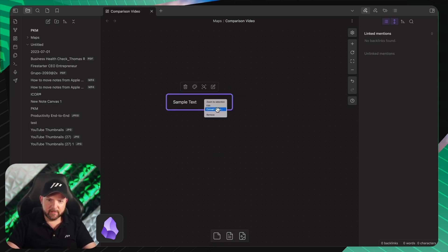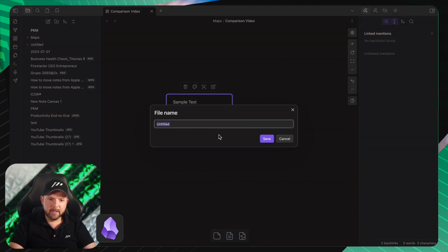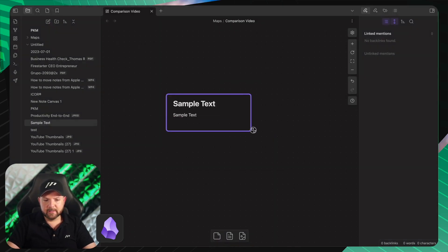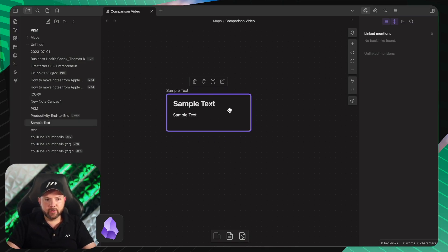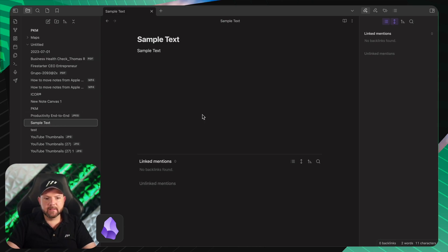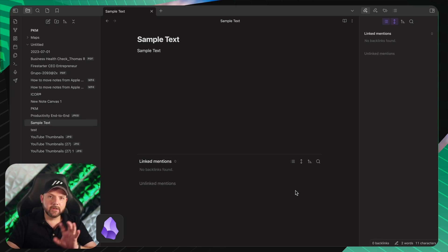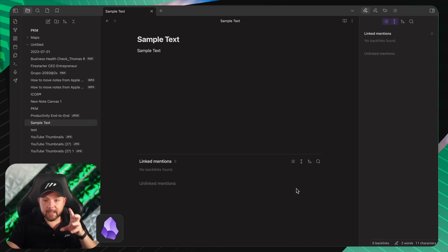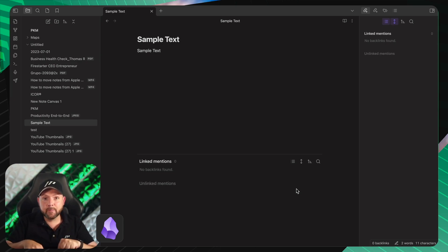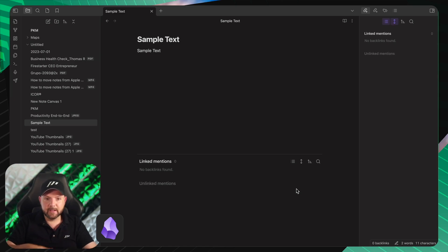Now we have a node. When I click here we see the linked mentions and the unlinked mentions. But what we don't see is the connection to the canvas. If you know a plugin that allows me to see this, let us know in the comments — but this is the plain installation of Obsidian. Let's go back to the canvas. I made a folder that moves the canvases automatically, and I called it 'maps' to make it similar to what we have inside Heptabase.